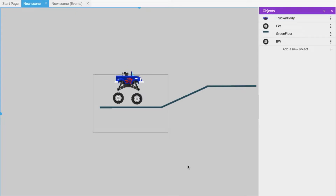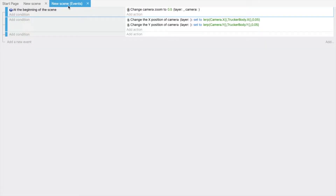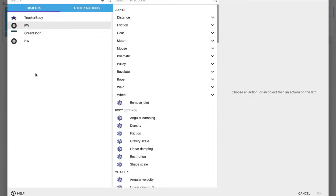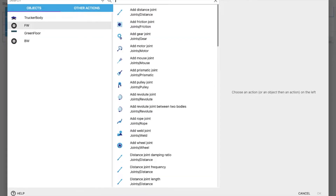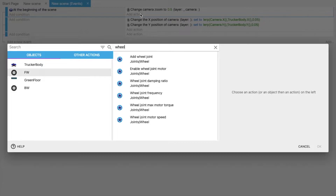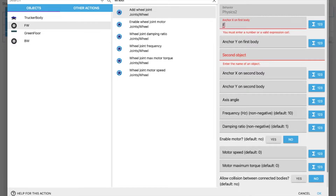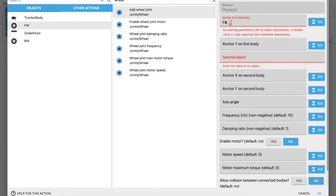Go to the scene events, click on Add Action. Select the front wheel and we need to use a Wheel Joint. Select Wheel Joint here. There are a lot of fields to fill in. For the anchor X on the first body, our first body is the front wheel — so front wheel dot X.